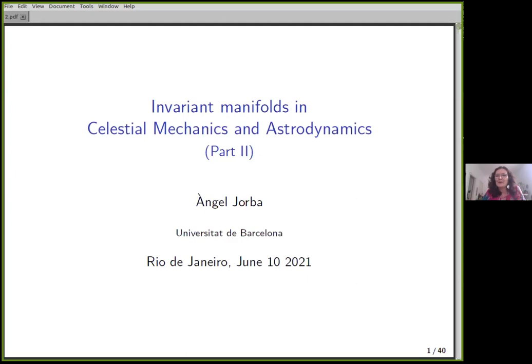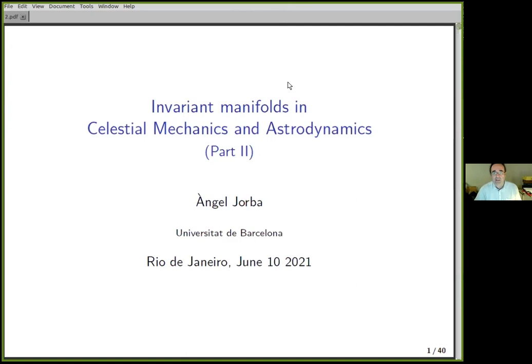It's a great pleasure to have the second lecture from Angel Jorba from Barcelona, speaking to us about astrodynamics today. Someone told me yesterday that some of the slides were not clearly seen, so I've changed a few things. I hope now it will be clear.